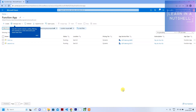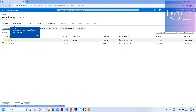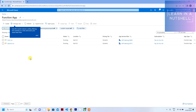Hey guys, welcome back to Learn in a Nutshell. In today's video, let's see how to configure two function apps to one API. Whenever we create an API in Azure, it gets connected to one function app — let's see how to connect two function apps to one particular API.